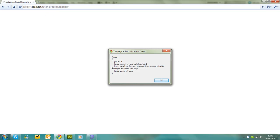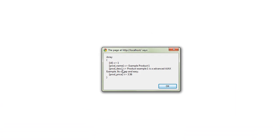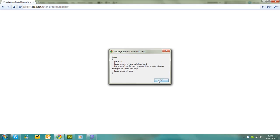And that's sending our array back. So it's ID 1 product name is its name. Description product 1 example is an advanced AJAX example. It's cheap and easy. And product price is 3.56.